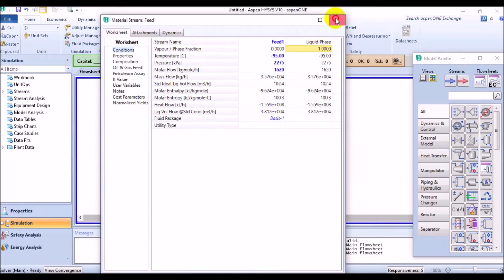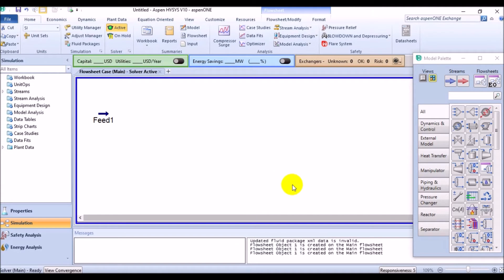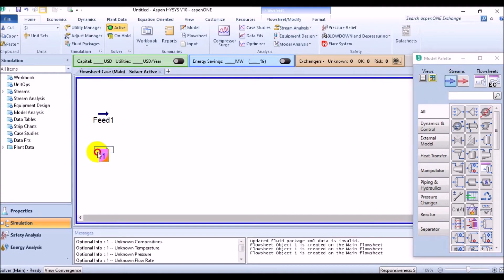Now, we're gonna add the second material stream for sending it to the absorption tower. For this, take a material stream from the palette and name it as Feed2.